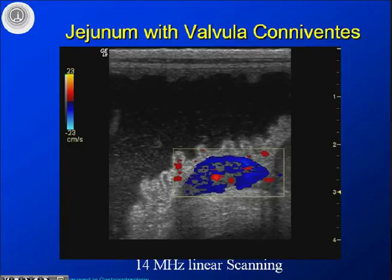Coming back to the question from the last speaker: this kind of imaging is not possible to obtain with MRI or CT.